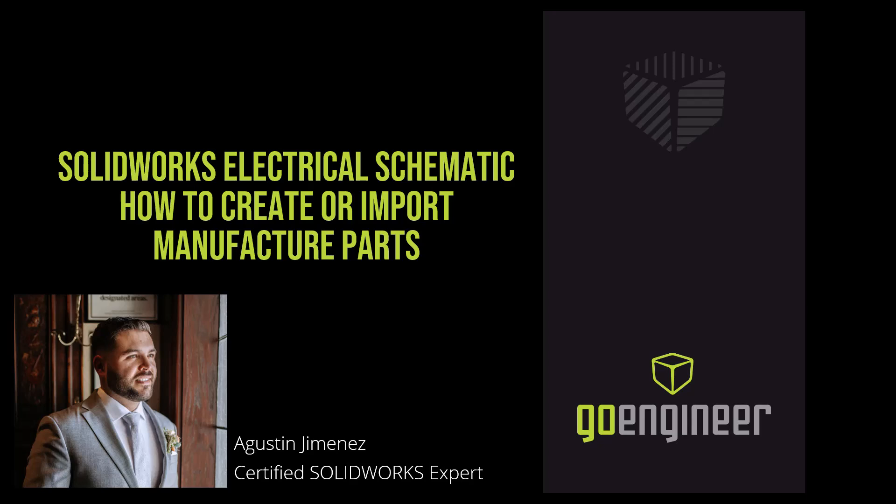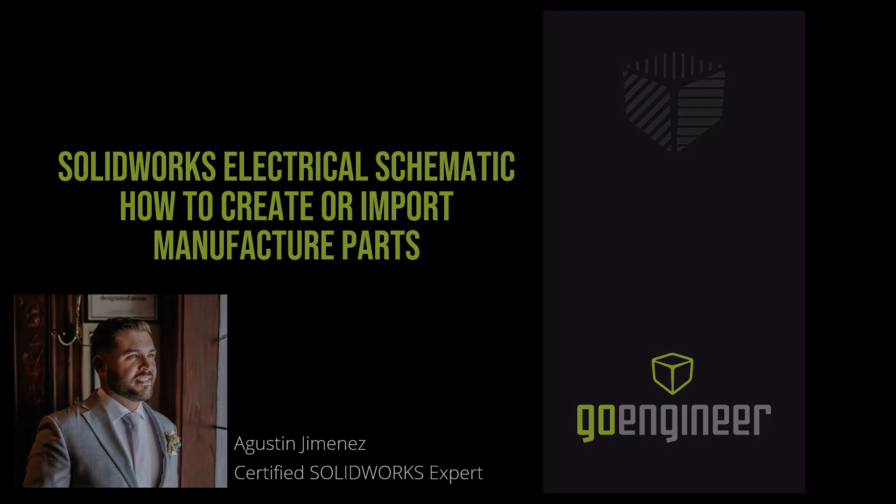This video will be about how to create or import manufactured parts in SOLIDWORKS electrical schematics.